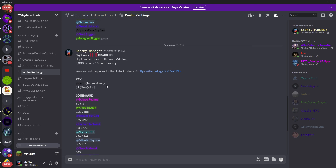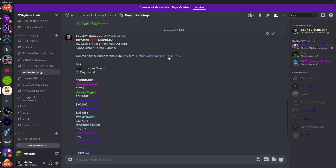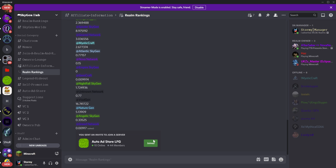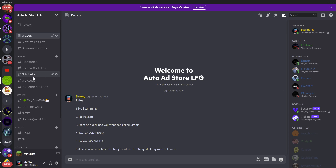It's Monday and we already have some coins on the coin board. Go to this server right here and verify all that stuff.